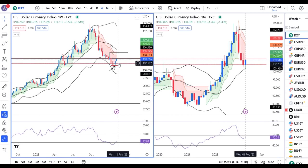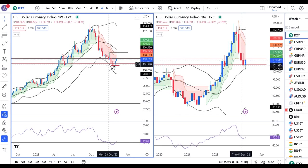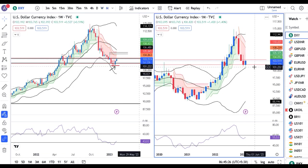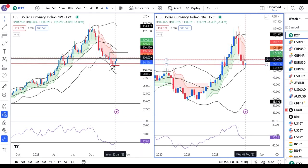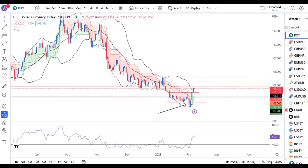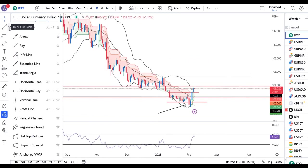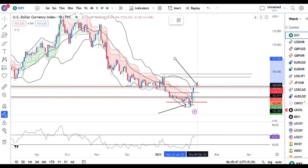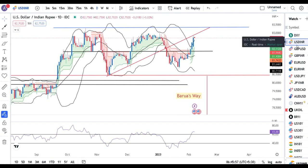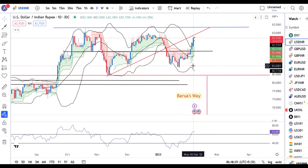Weekly ka agar hum dekhenge, similar type of things — jo bottom out karne ke baad thora sa upar jane ka press kar raha hai. And monthly jo hai, it took support at center band of the Bollinger Band and upar jane ka press kar raha hai. Monthly candle abhi just start of the month hai, so abhi kafi number of days baaki hai to complete the candle. So that being the case, yeh jo current level hai that is a very crucial level — hameh dekhna hai.